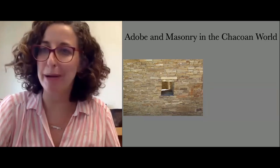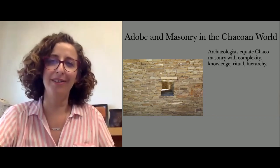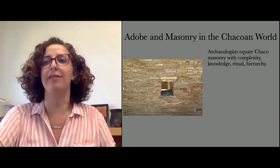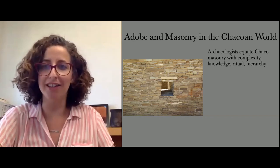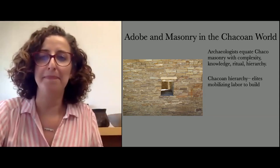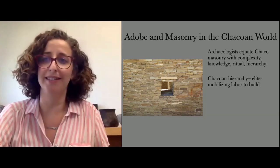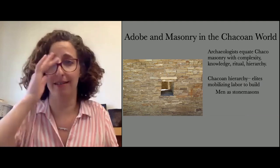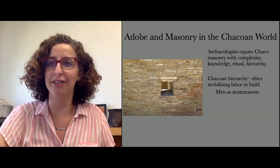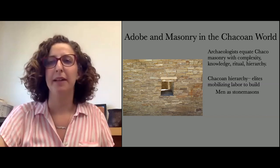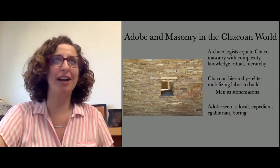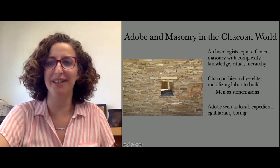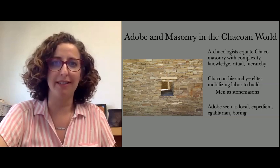A few words about thinking about adobe and masonry in the Chacoan world. Archaeologists in the Chaco region have tended to equate masonry with all the other things we think were going on at Chaco — complexity, knowledge, astronomy, rituals, hierarchy. There's an idea that Chaco had elites mobilizing other people's labor to build these monumental structures, and a strong belief that men were the stonemasons. When we think about adobe in the Chacoan world, we tend to think of it as the local stuff — expedient, egalitarian, boring — what you do with your family, not what you do when building public architecture for the elites.